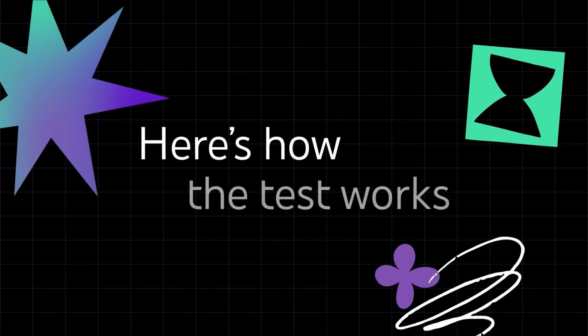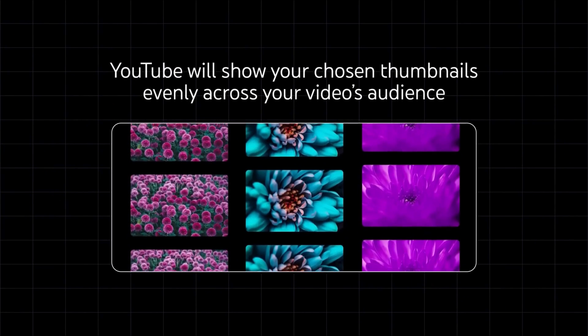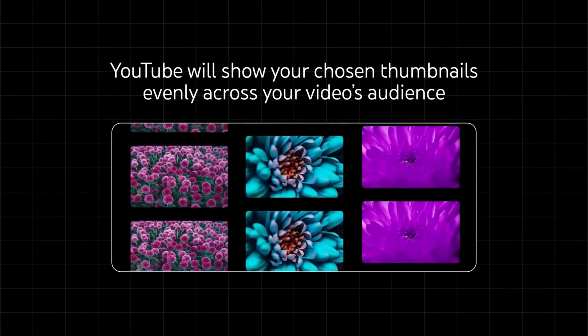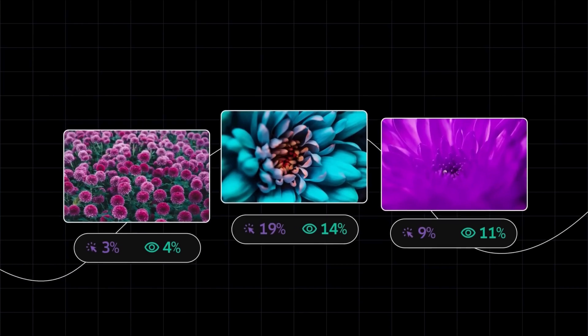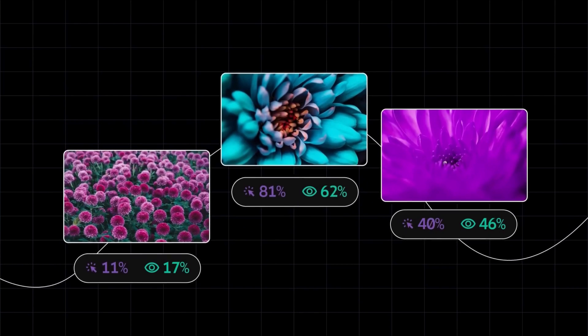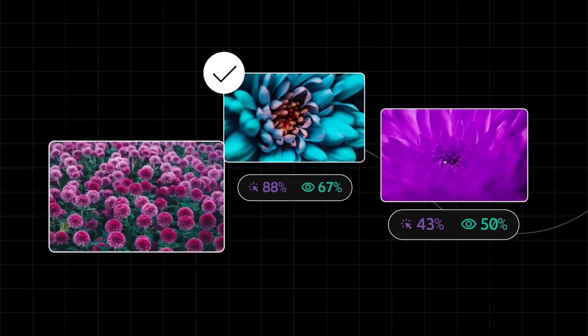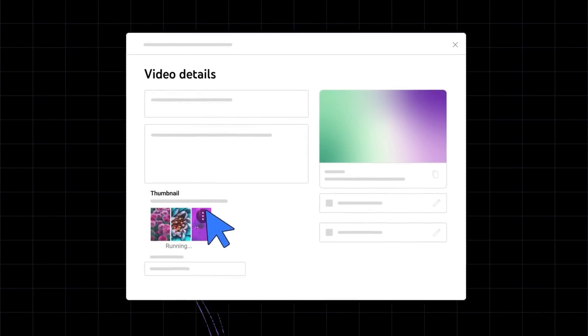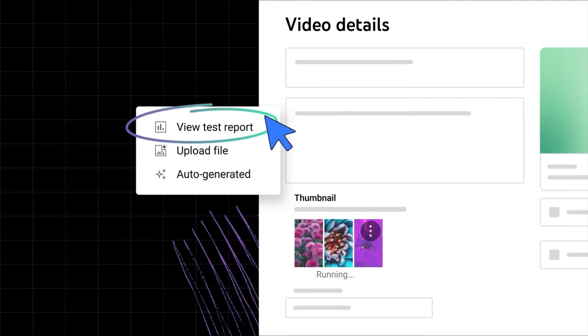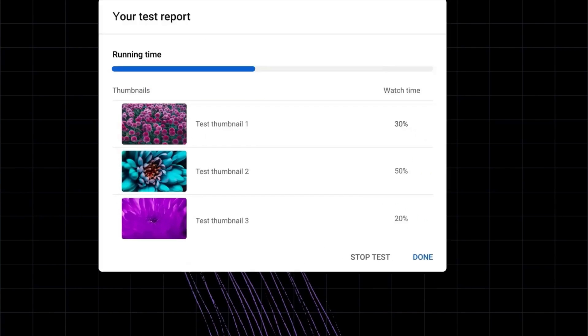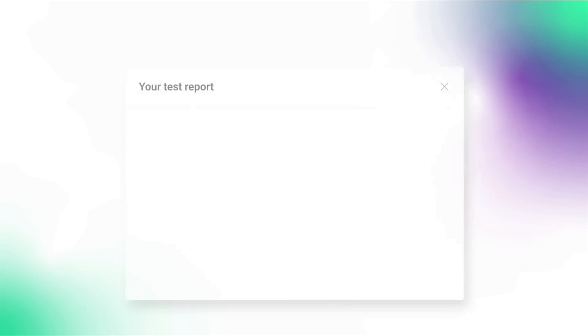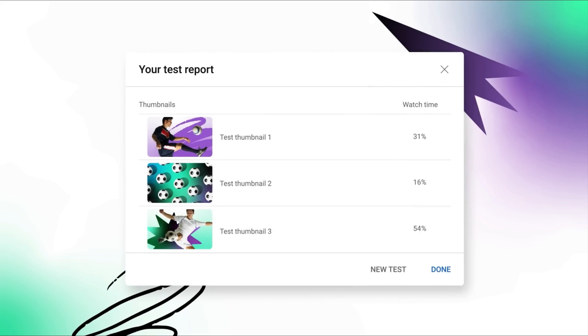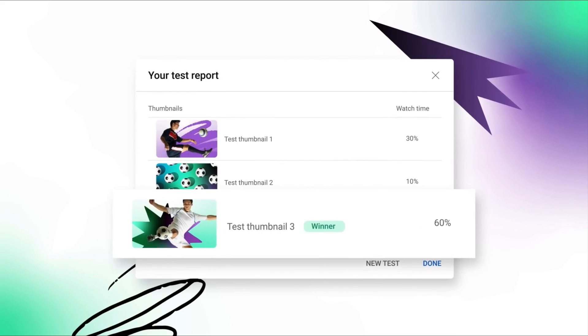Basically, YouTube will show your three different thumbnails evenly across your video's audience. Then after a few hours to a couple of weeks, YouTube will select a winning thumbnail that performs best based on watch time. You'll be able to view the thumbnail test results at any time, and you can also choose to stop the test if you wish. Once the test is finished, YouTube will set the winning thumbnail as the main thumbnail for your video.